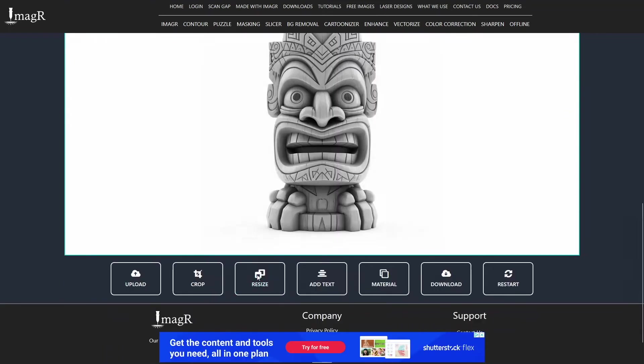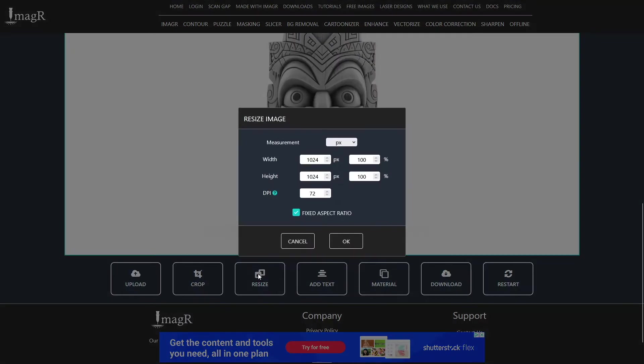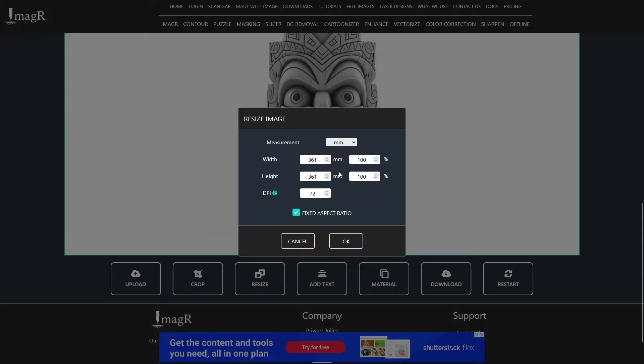It will open a dialog with a few different fields. Let me explain them in detail. On the measurement label you can decide the unit which you're most familiar with. For me it is millimeters.